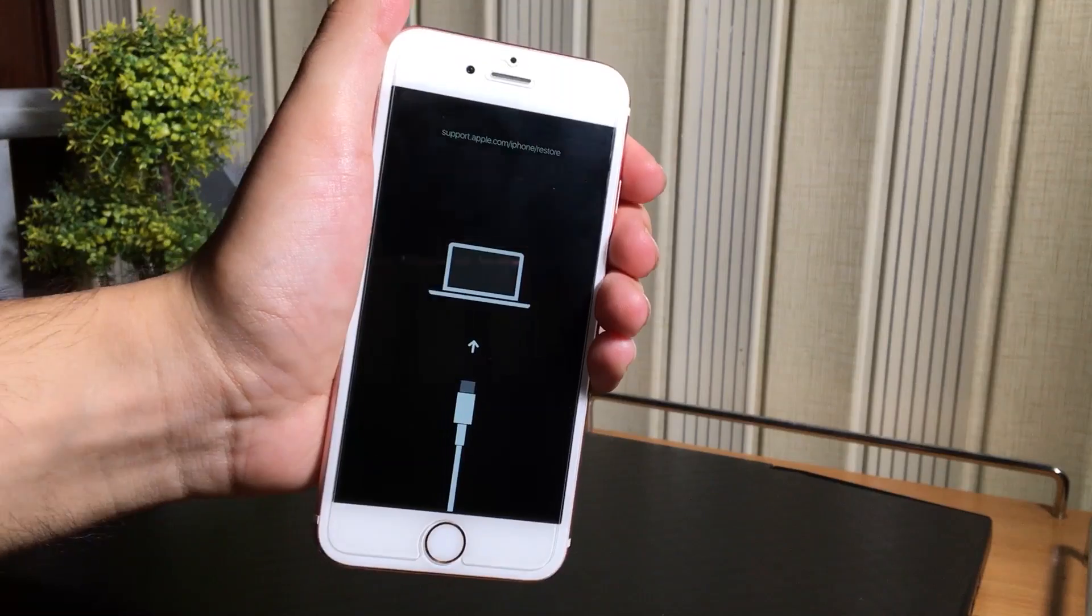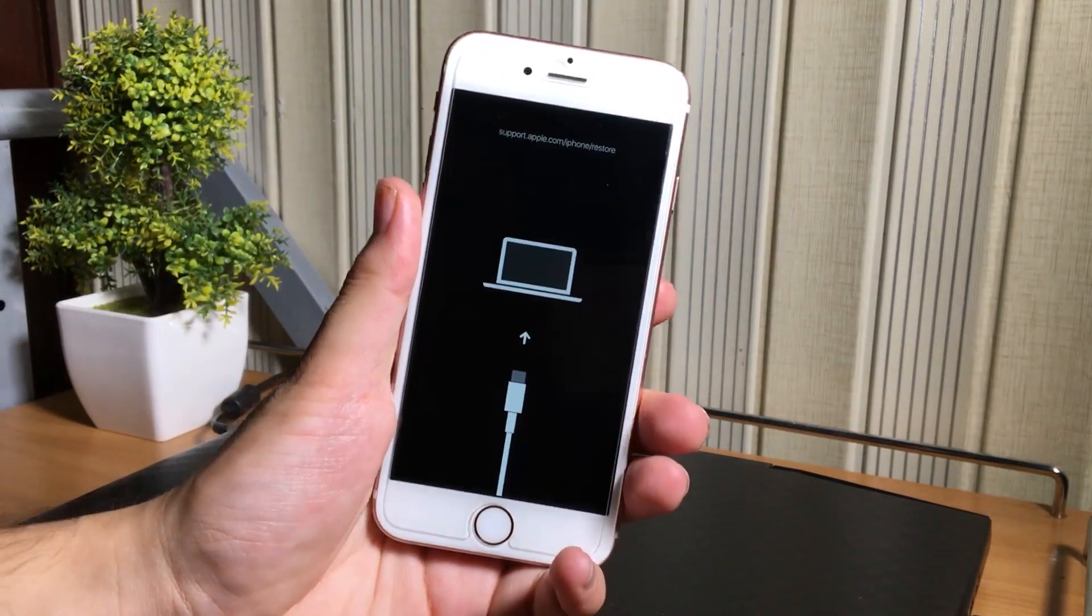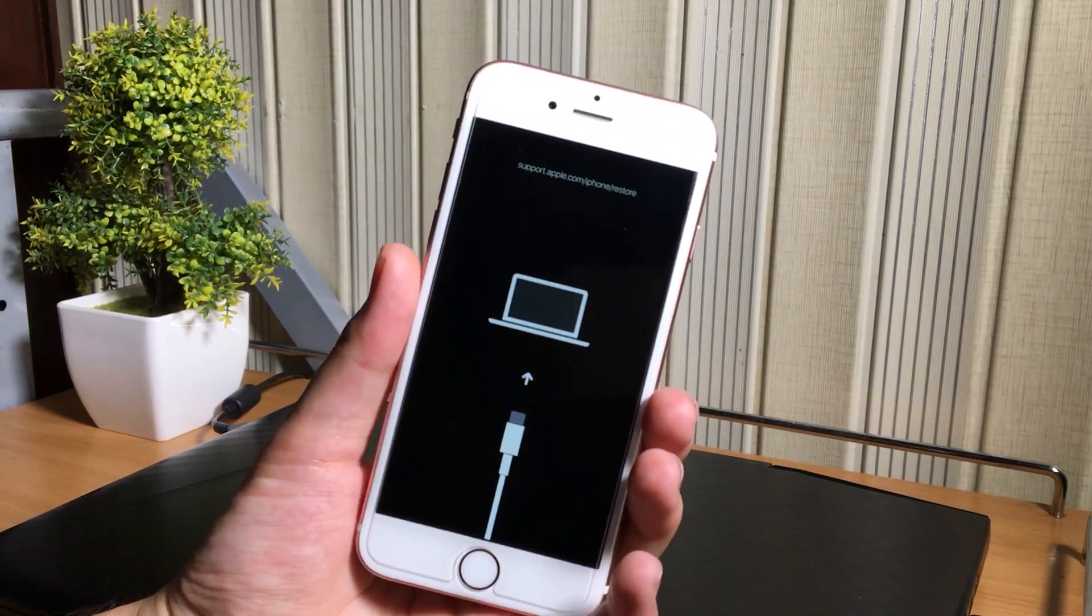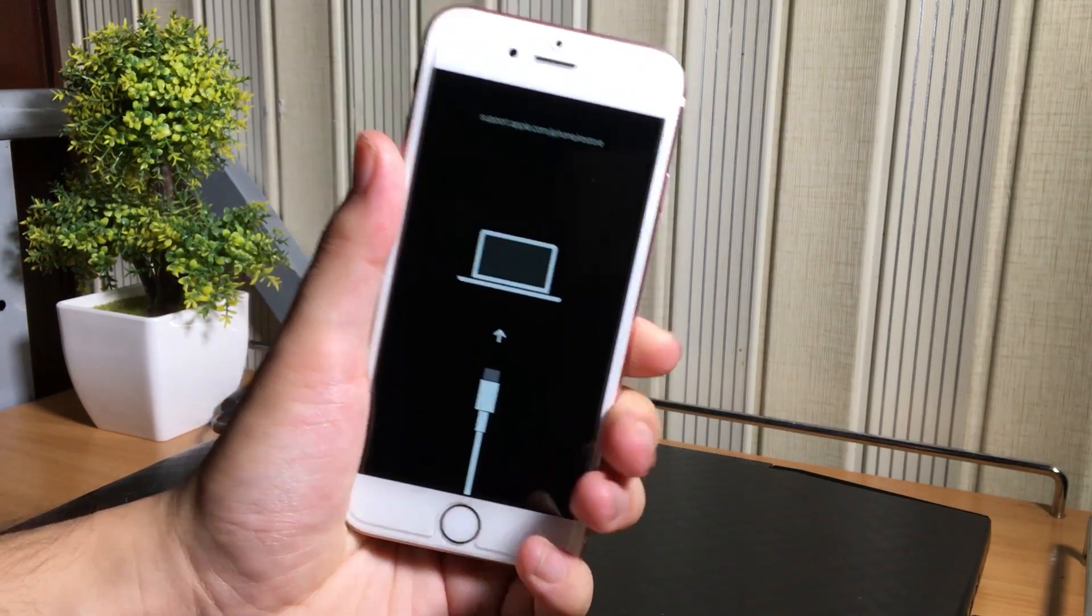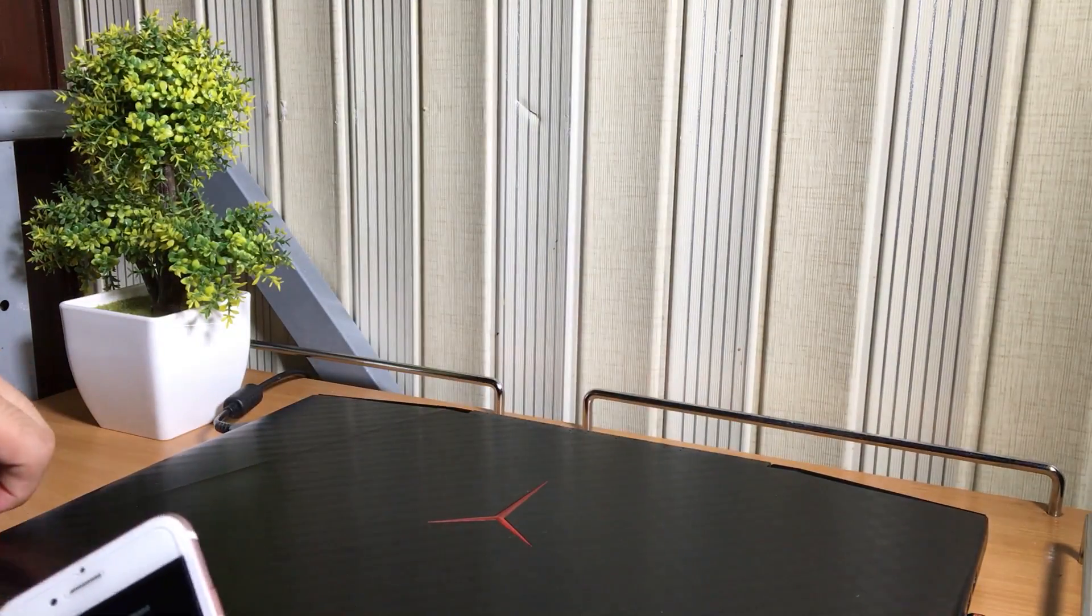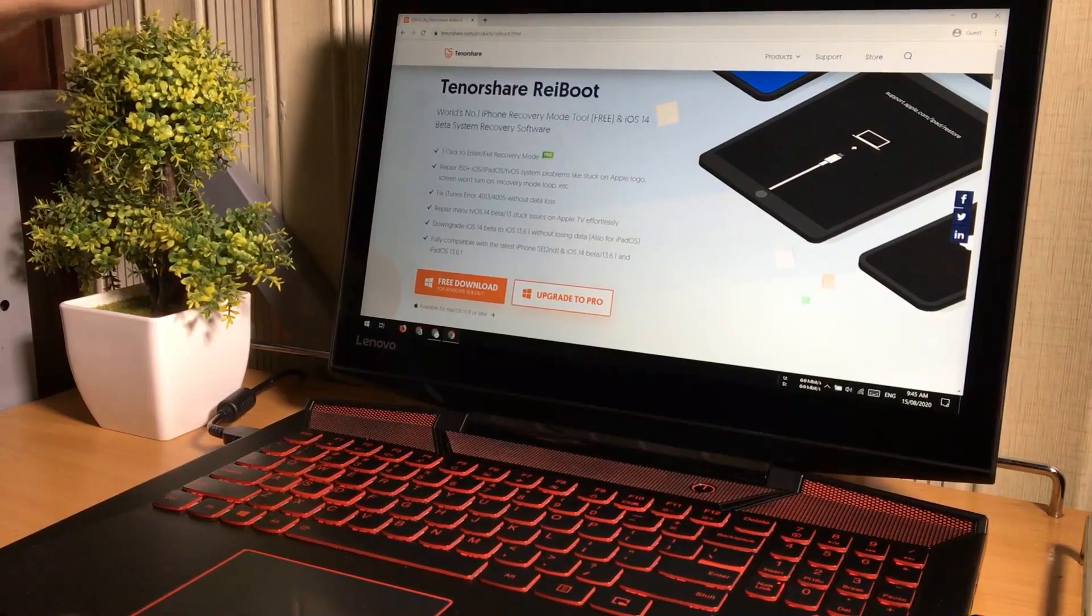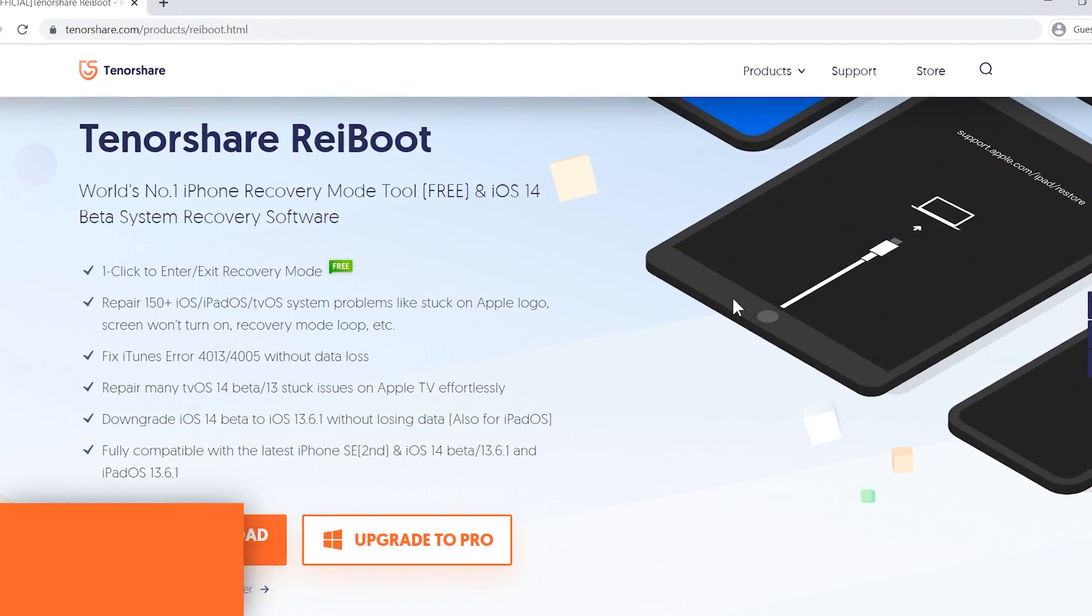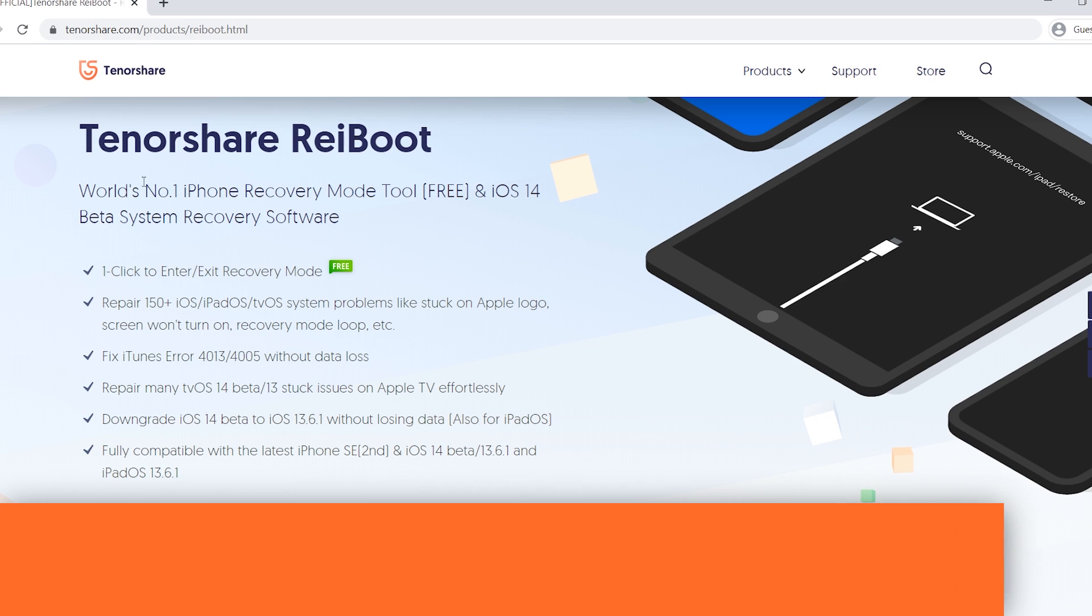So in today's video, I will show you how to fix all of these kind of stuck issues on your iPhone, iPad, iPod without losing your data. So obviously, you need a computer for that. You cannot fix your iOS device without computer.